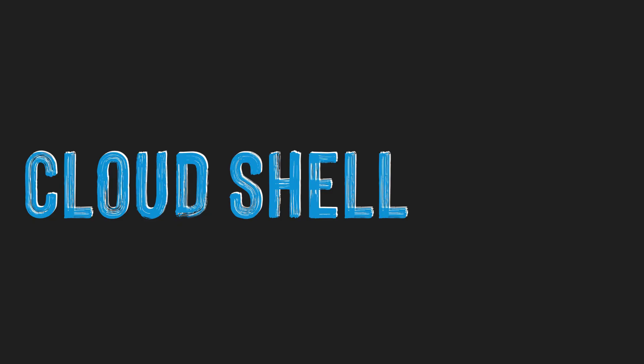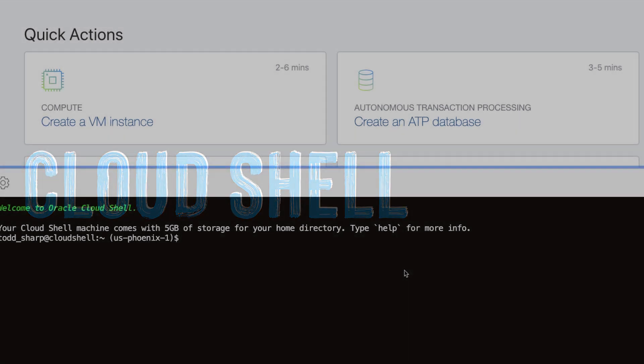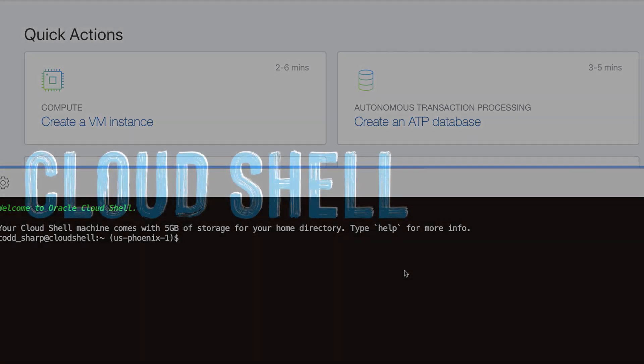What is Cloud Shell? Well, Cloud Shell is a browser-based terminal that you can access from within the Oracle Cloud Console.